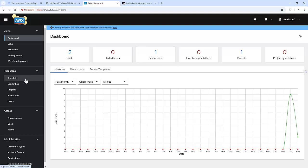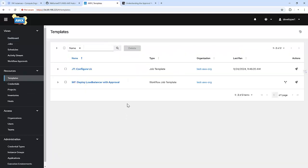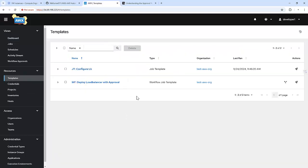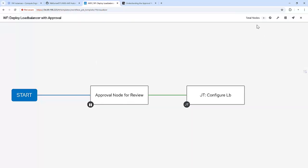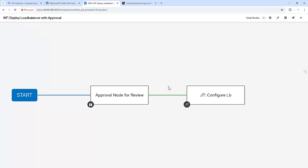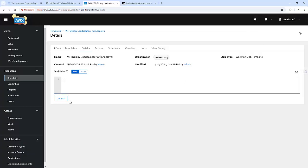Let's go to the job templates. We can see the workflow job template — deploy load balancer with an approval. We can view the visualizer but won't be able to edit it. We can click to see the information. Let me launch this.